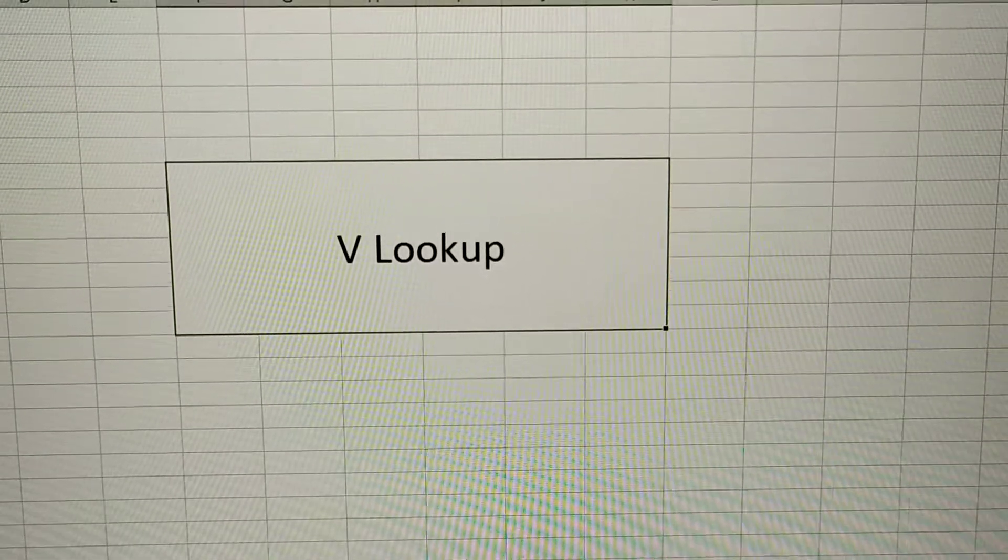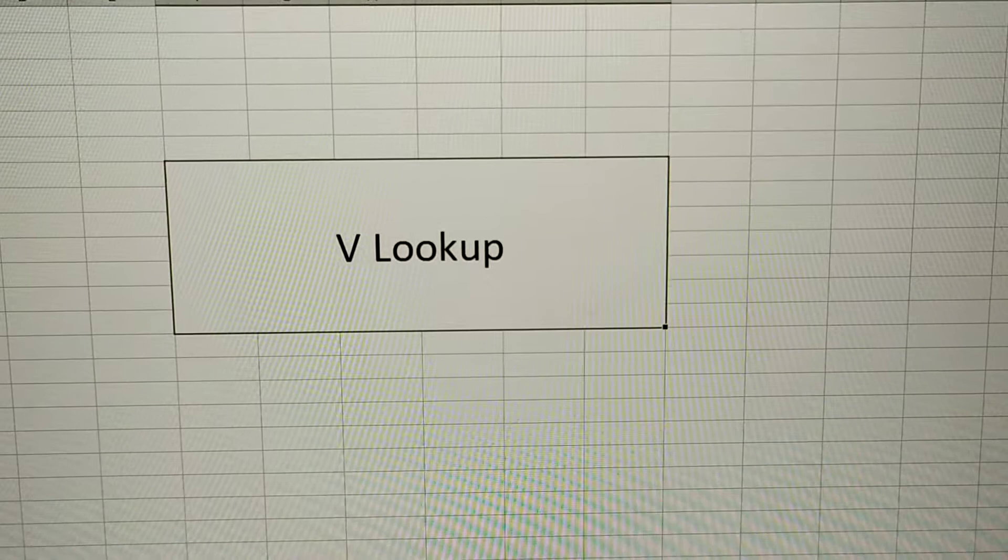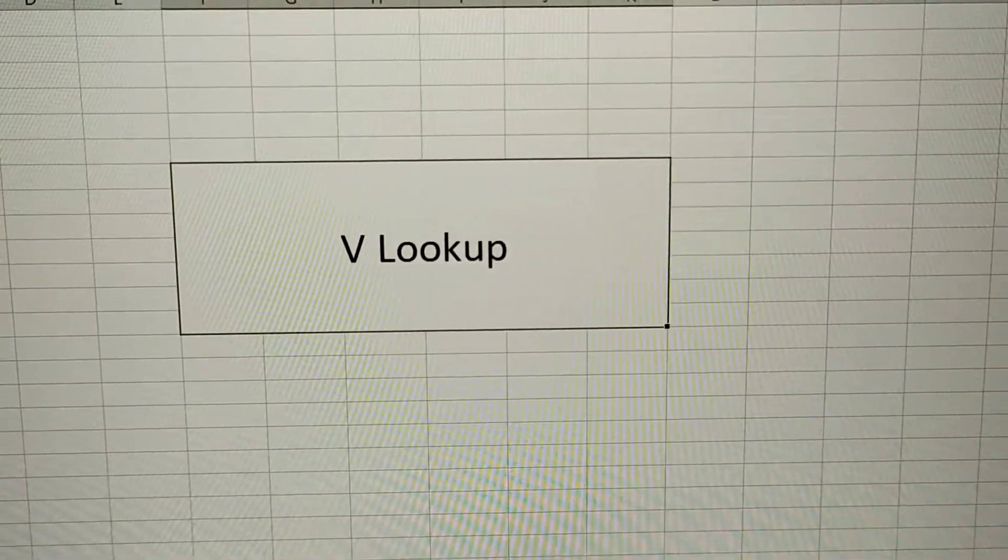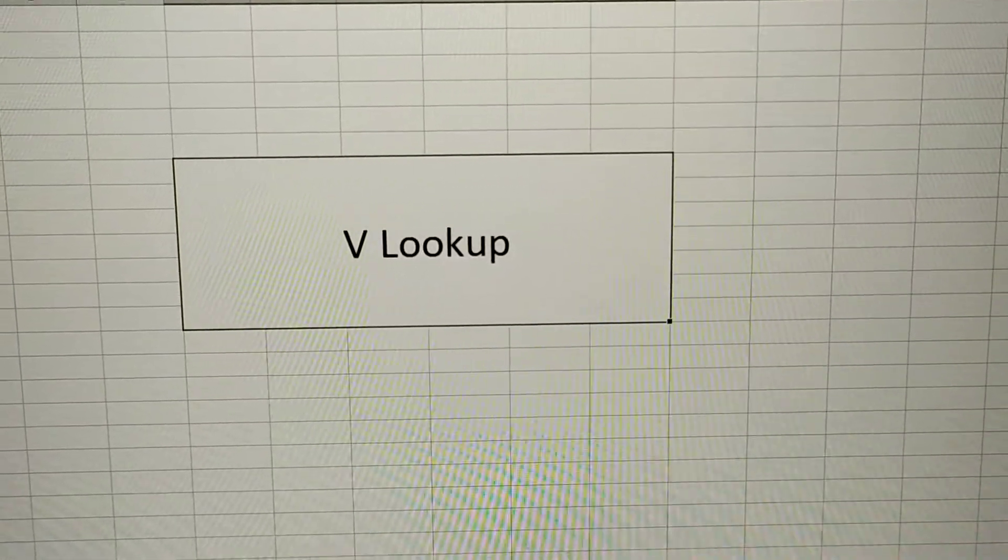VLOOKUP is the very basic thing which we all should know in order to work in Excel.